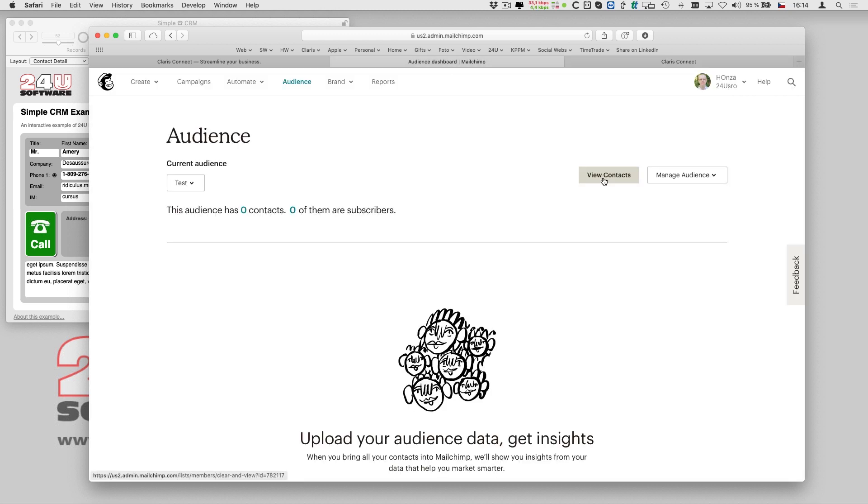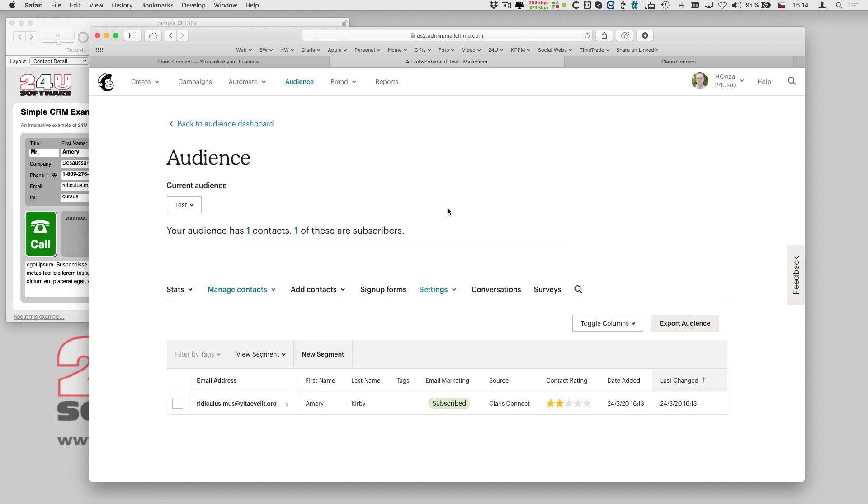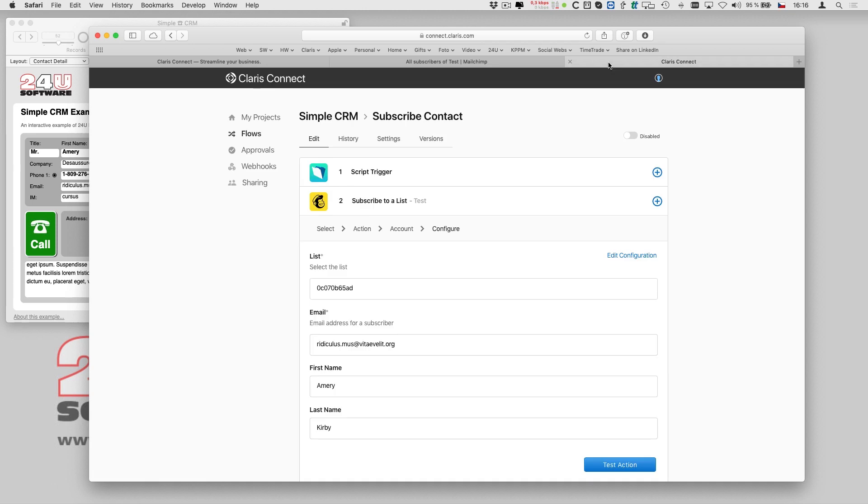When I switch to MailChimp and refresh the audience, I can see the new subscriber there. So I switch back to Clarisse Connect and save my action.